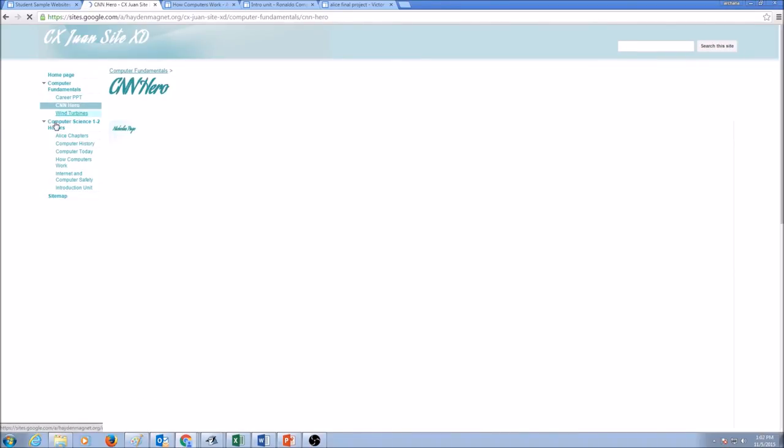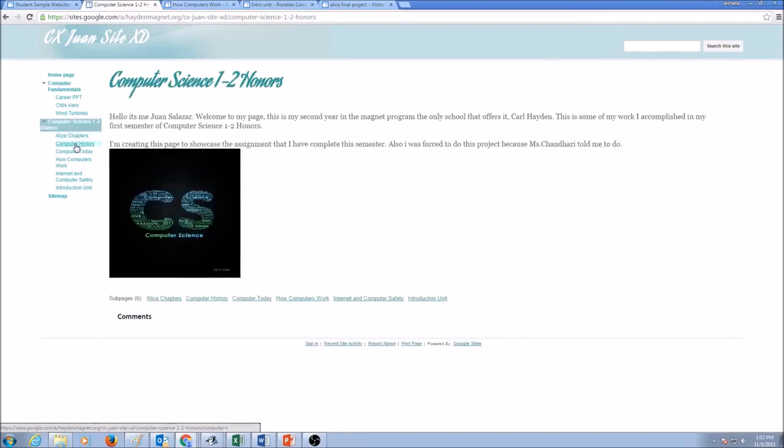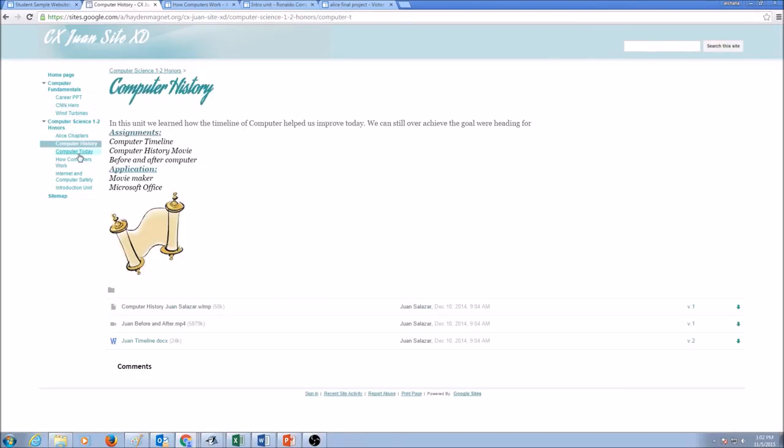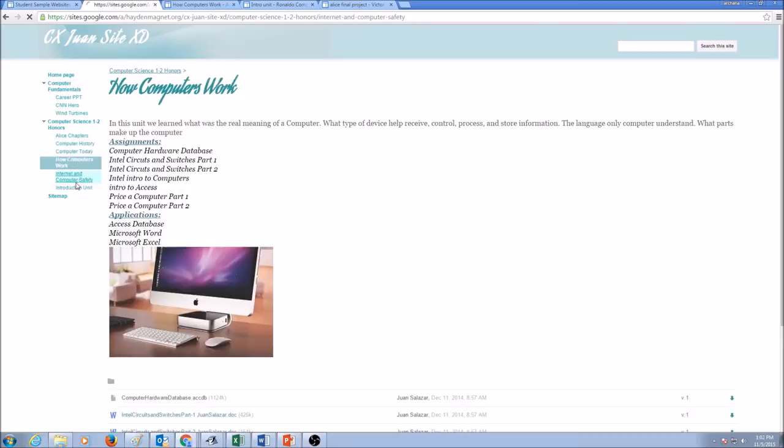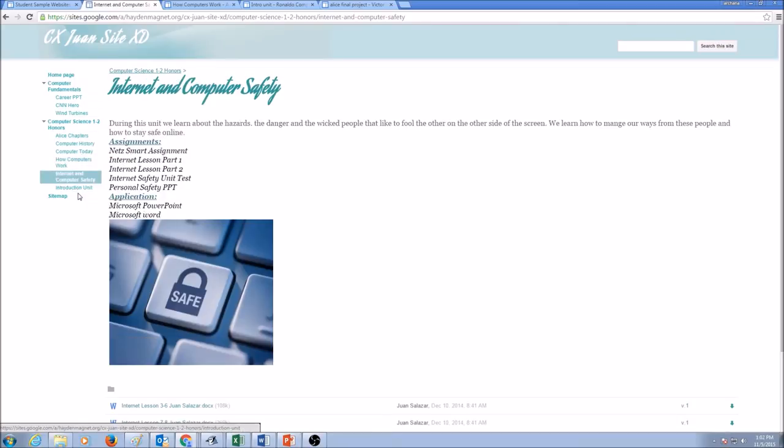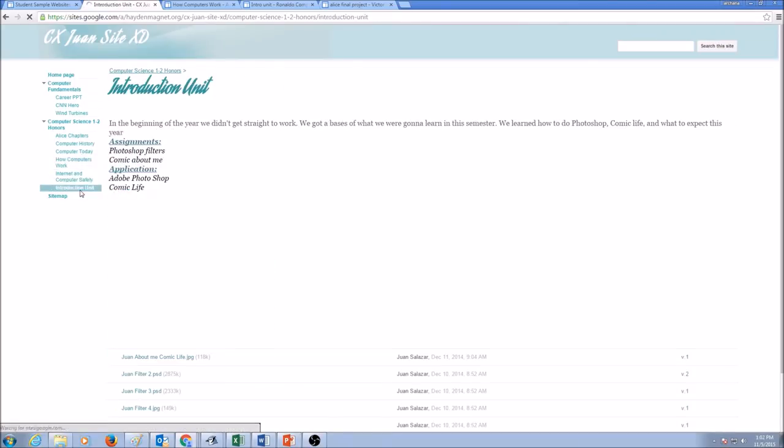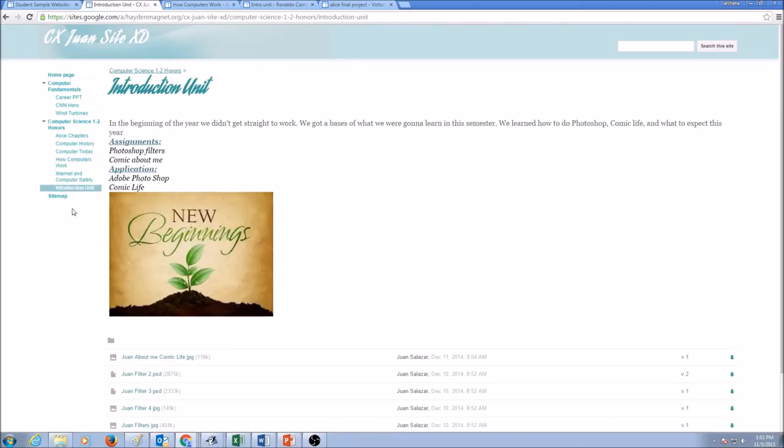And then he was with me in computer science honors one, two. And for each class, he has maintained his work. So you will be continuing on this for high school years.